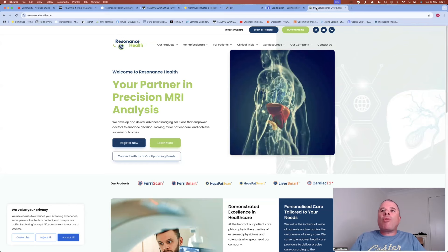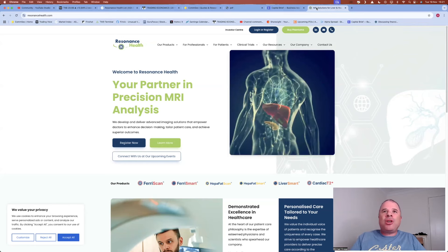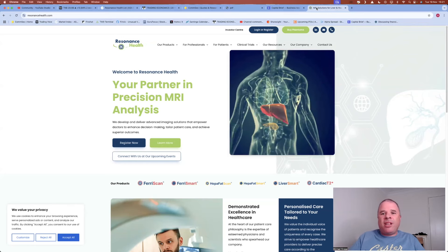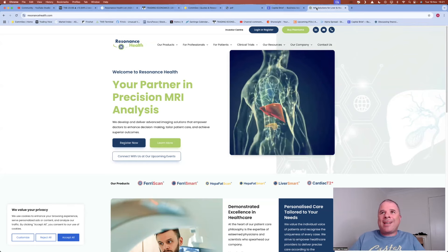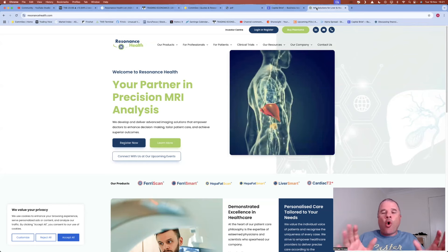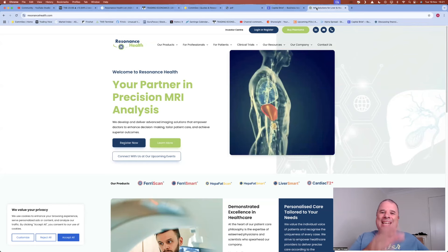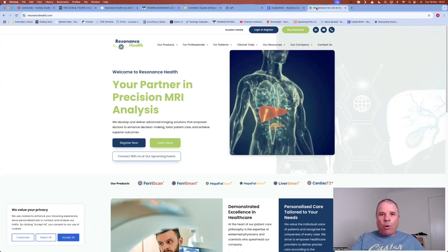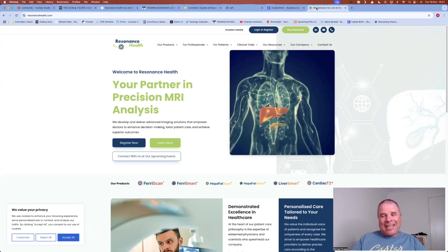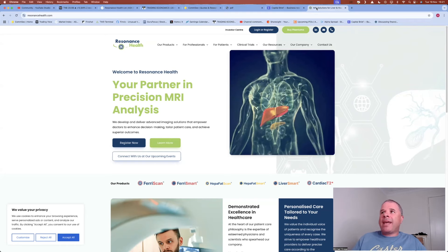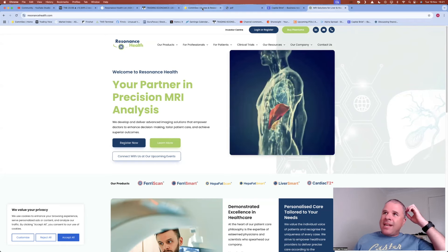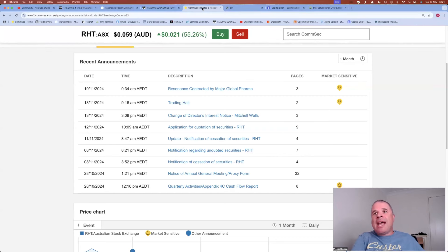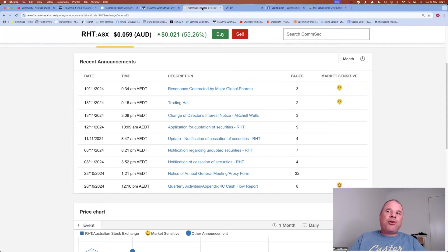Now, I won't talk about what this company does. You can do it yourself because I want to keep this video as short as possible. All I'm interested in is the announcement and also the chart. Is this a breakout? So let's have a look at this announcement. But before that, the company went into trading halt in regards to this announcement, and then they released this announcement at 9:34am on the 19th of November.